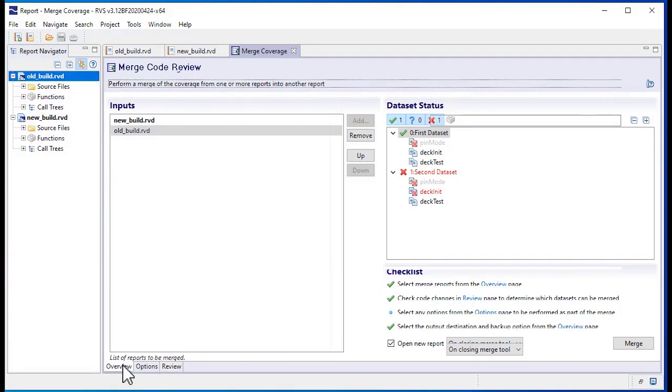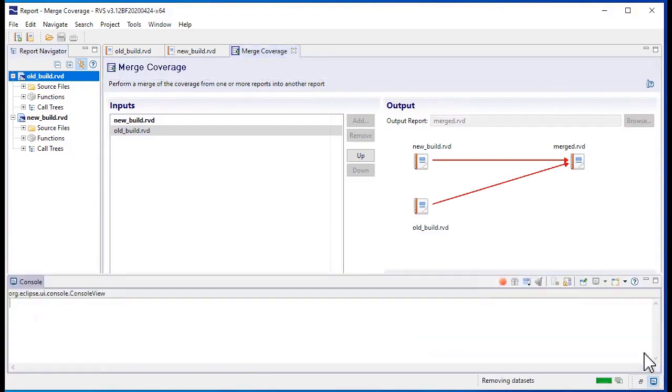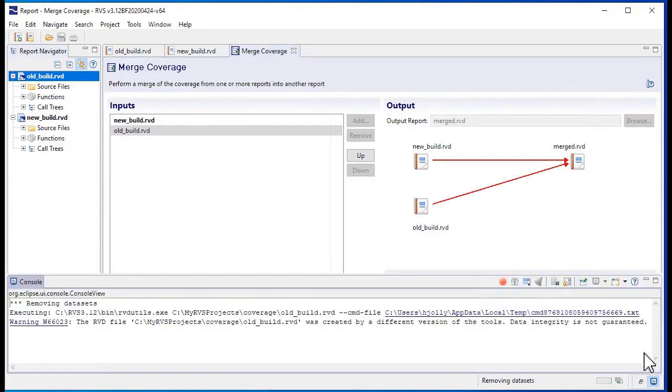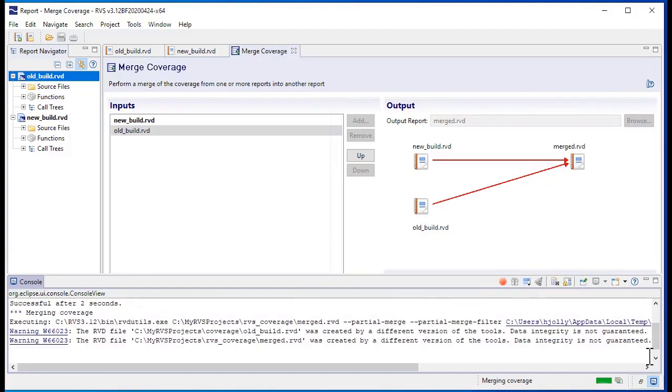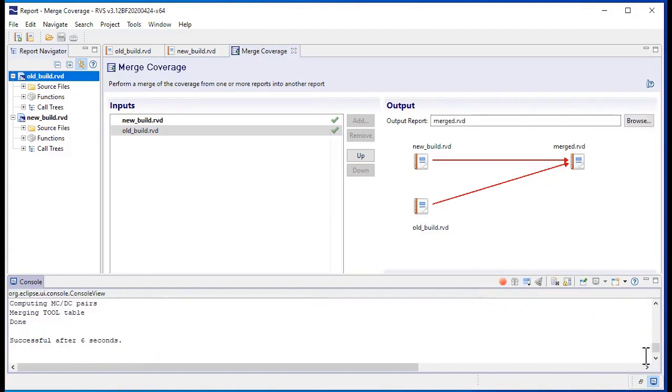When we've finished rejecting or accepting the test datasets, we can merge our coverage. The console window shows us our progress. When the merge finishes, a check mark appears next to the reports that have been successfully merged.